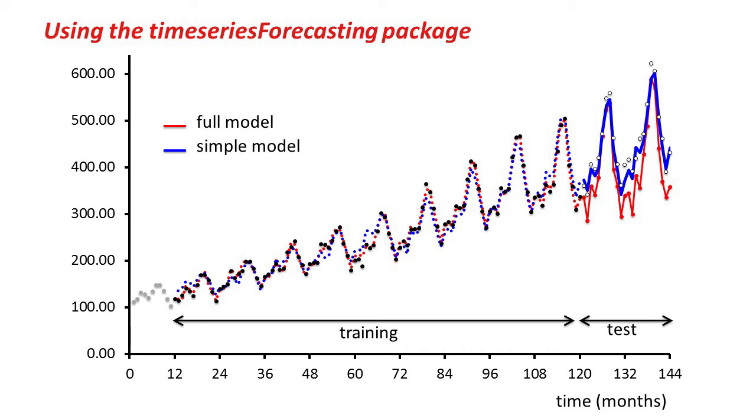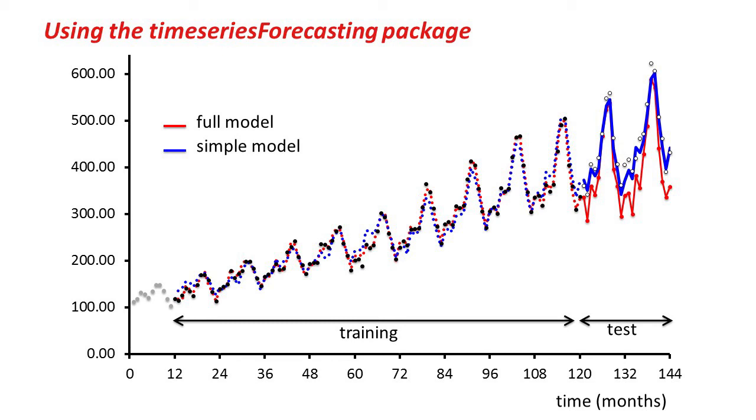We're using one-step-ahead predictions to evaluate the error here, which means that errors can propagate. If you look at the solid red line towards the end, the first of those big dips is an error. Then the second, sort of double-dip, that's an error that's propagated from the first error. Once it starts making an error, then in this kind of evaluation when we're evaluating the one-step-ahead each time, the errors are going to propagate. That's a pretty bad thing. Once you start making errors, they get worse and worse.